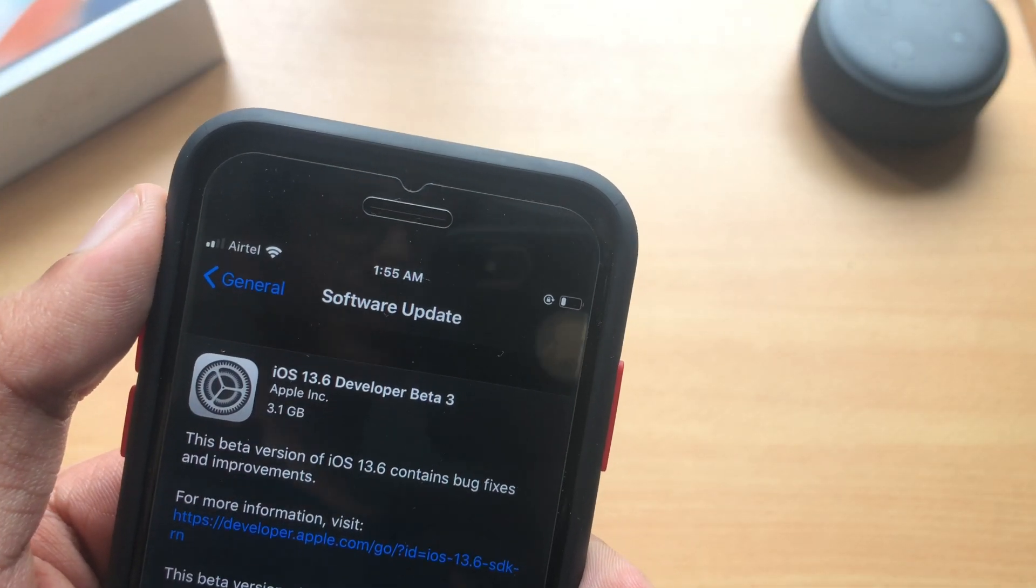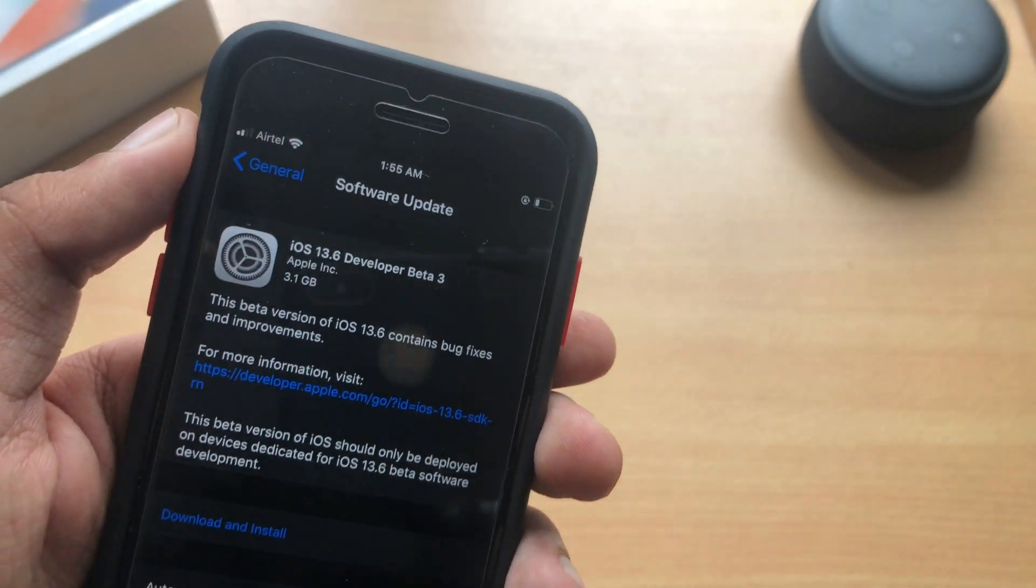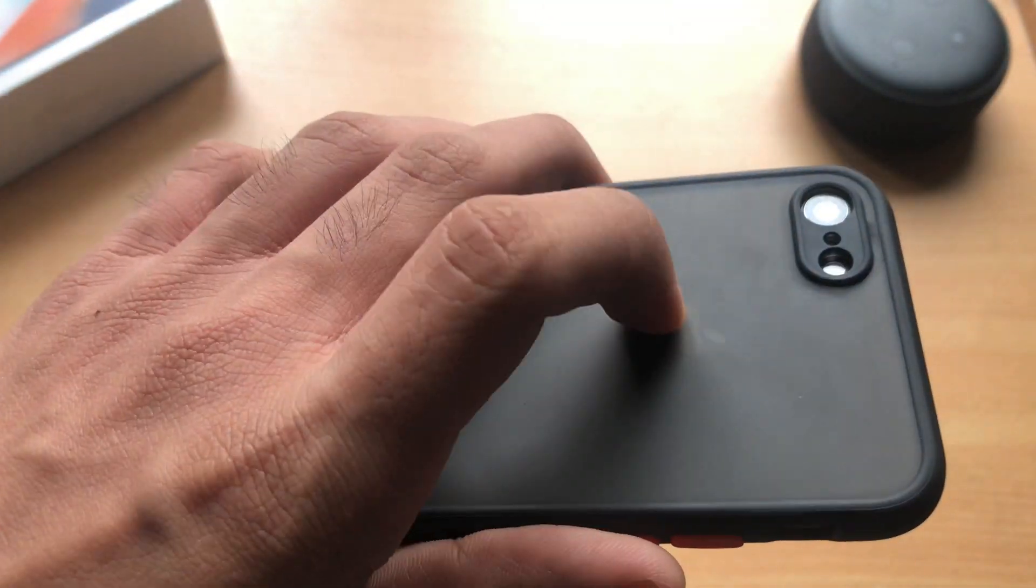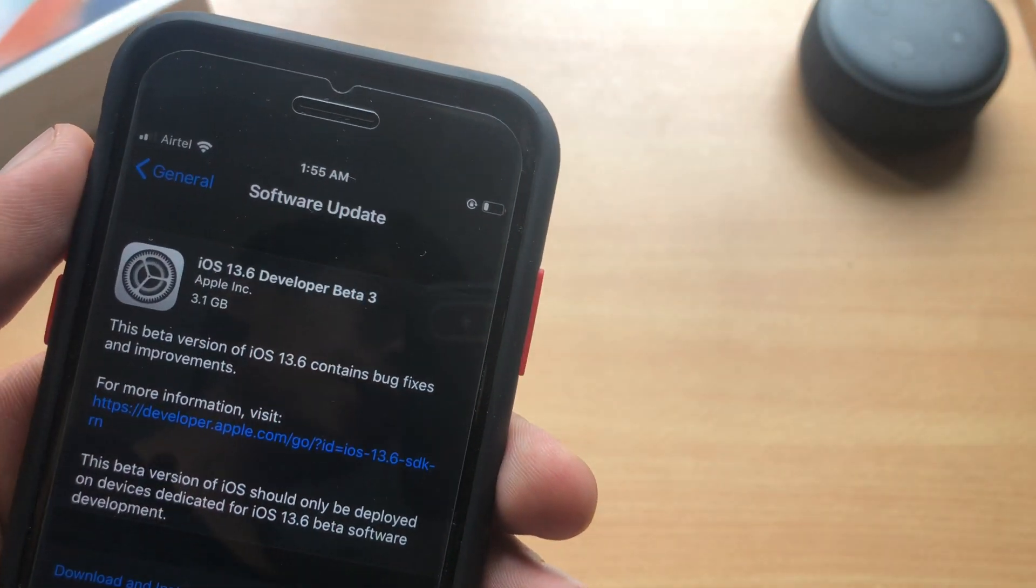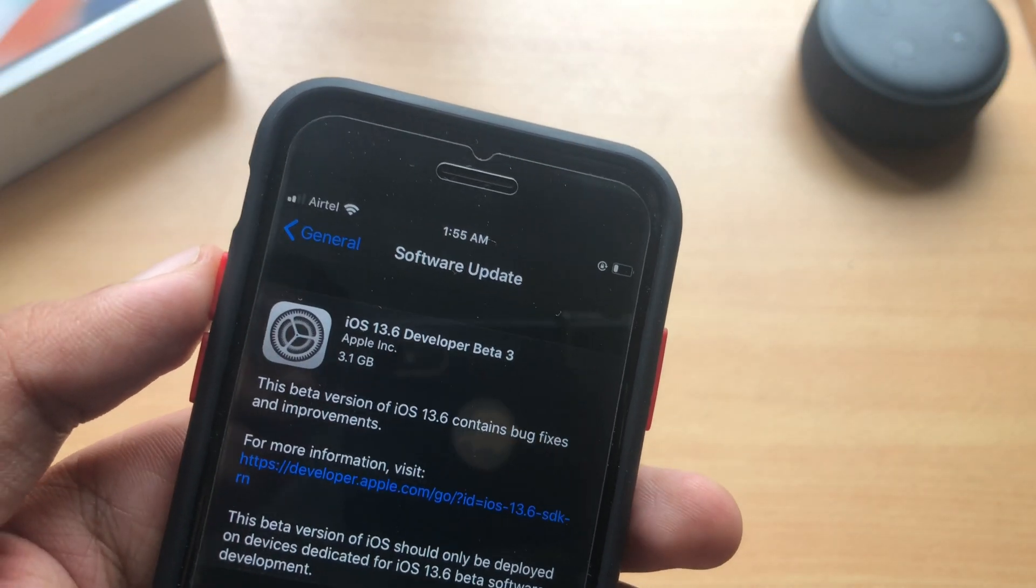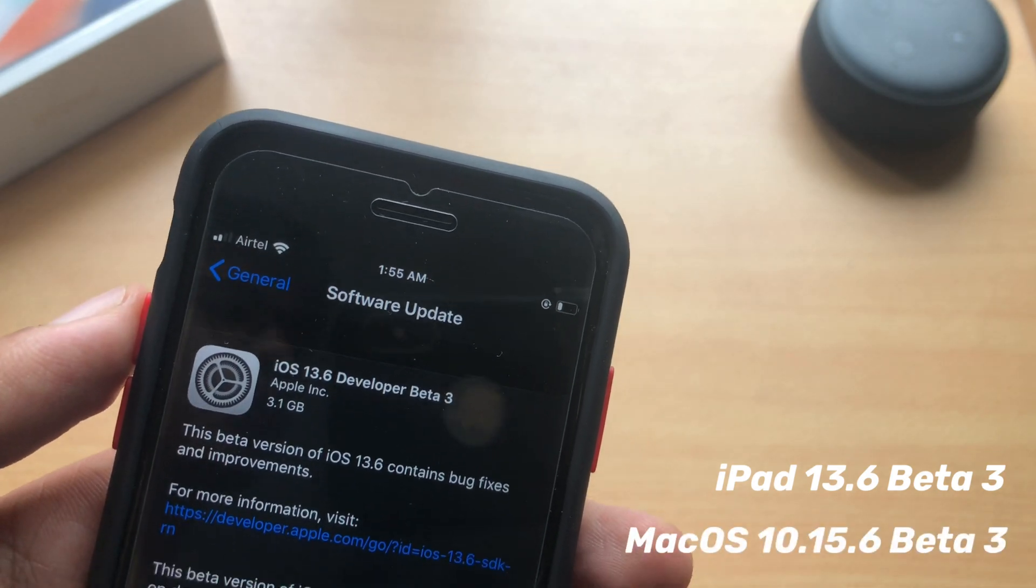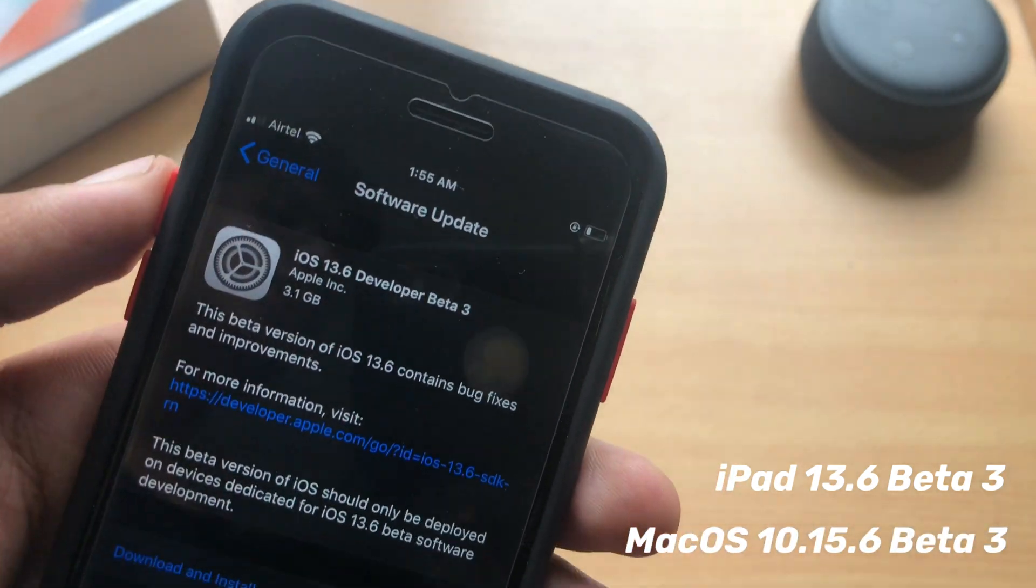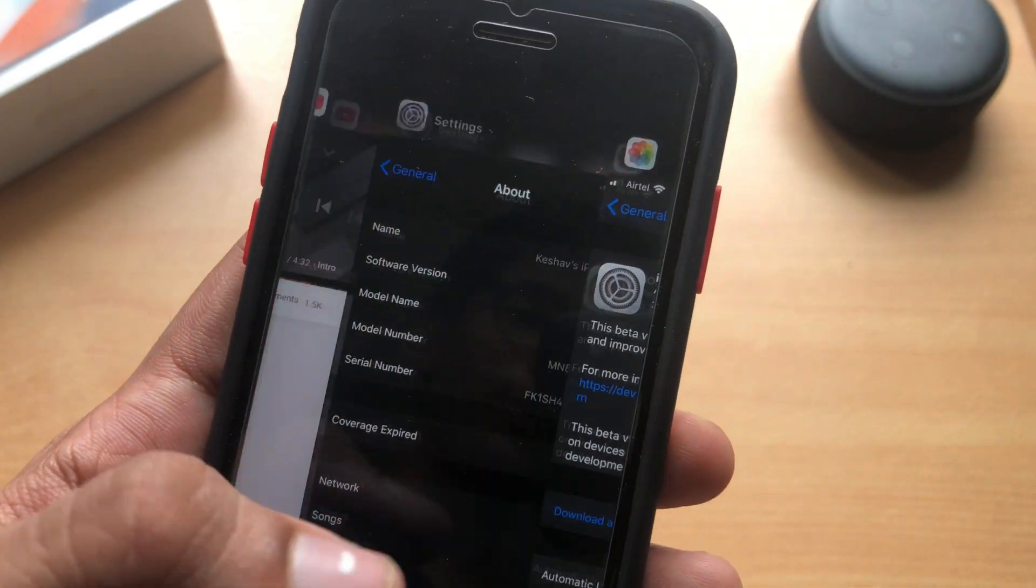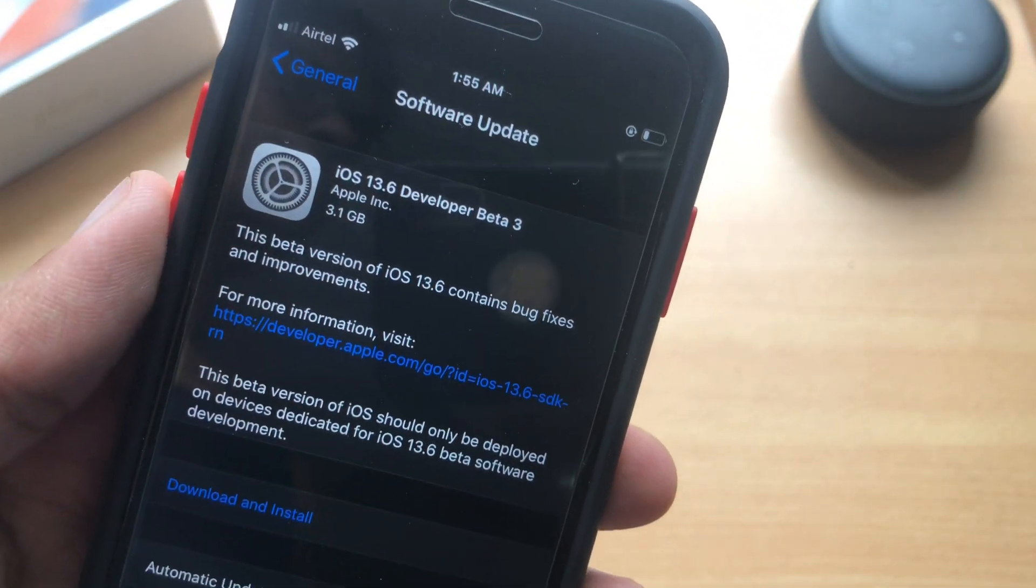iOS 13.6 developer beta 3 just got released and in this video we are going to look at the performance, how's the battery life on iPhone 7, and do we see any kind of performance bump. This update came along with iPad OS 13.6 beta 3 and macOS 10.15.6 beta 3. We are going to look at the actual performance on iPhone 7, do we see any bugs and all that stuff.